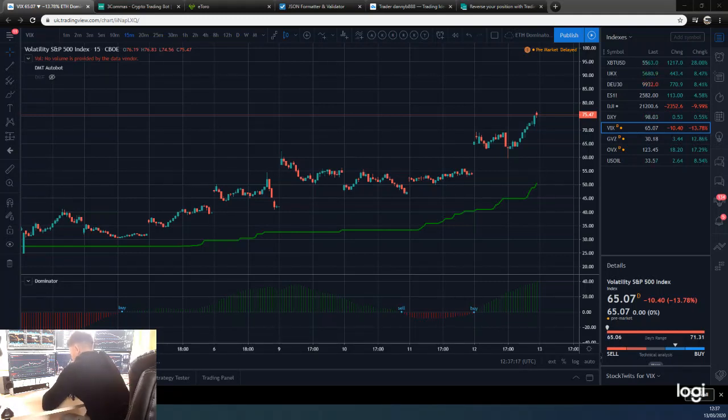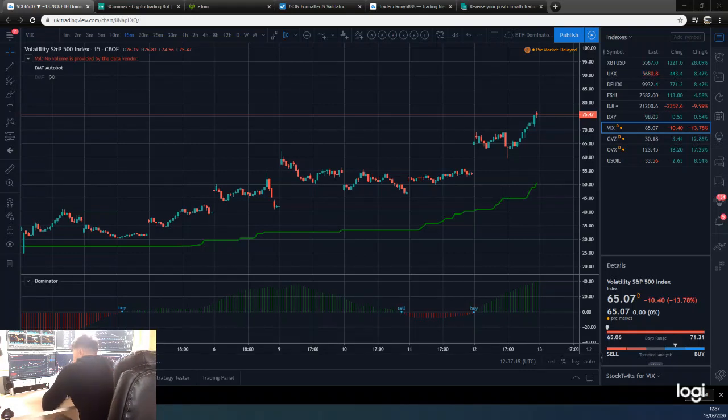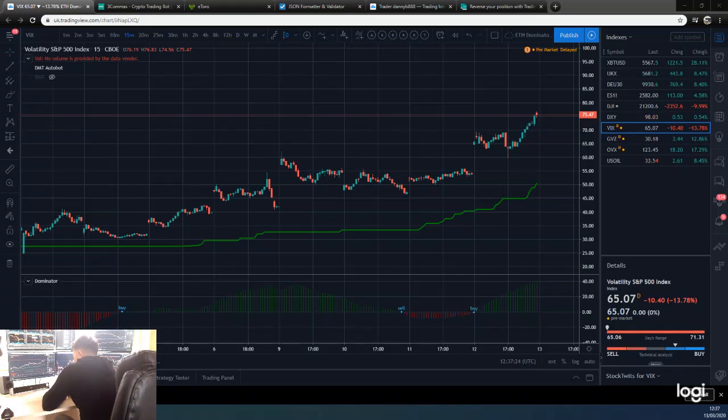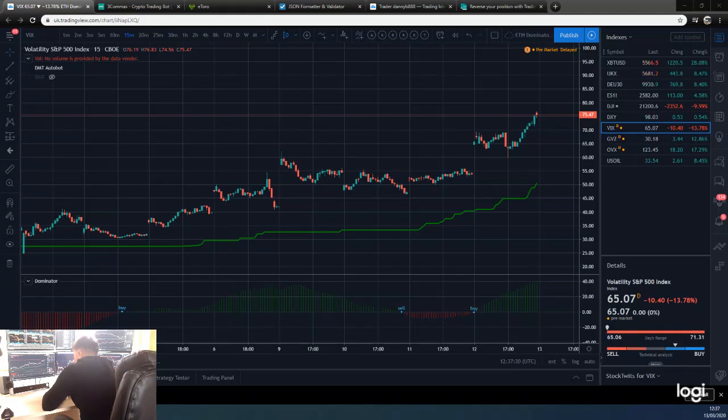Basically what you need to understand with volatility is that as volatility indexes go up, the price generally will be going down. There's a pretty simple explanation for that, and that is that market participants involved in these markets start to withdraw their money as the market becomes more volatile.